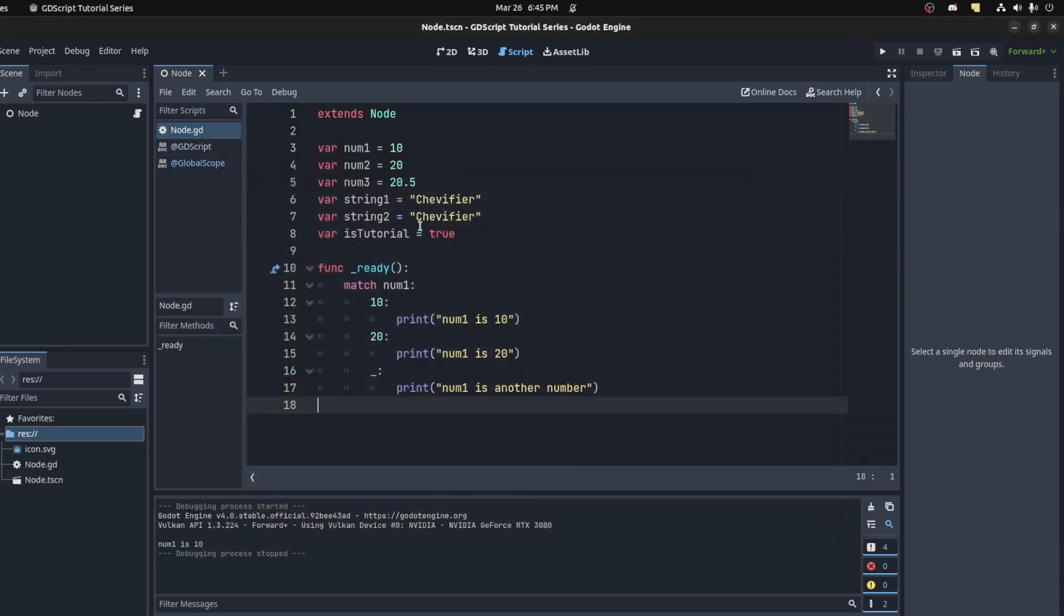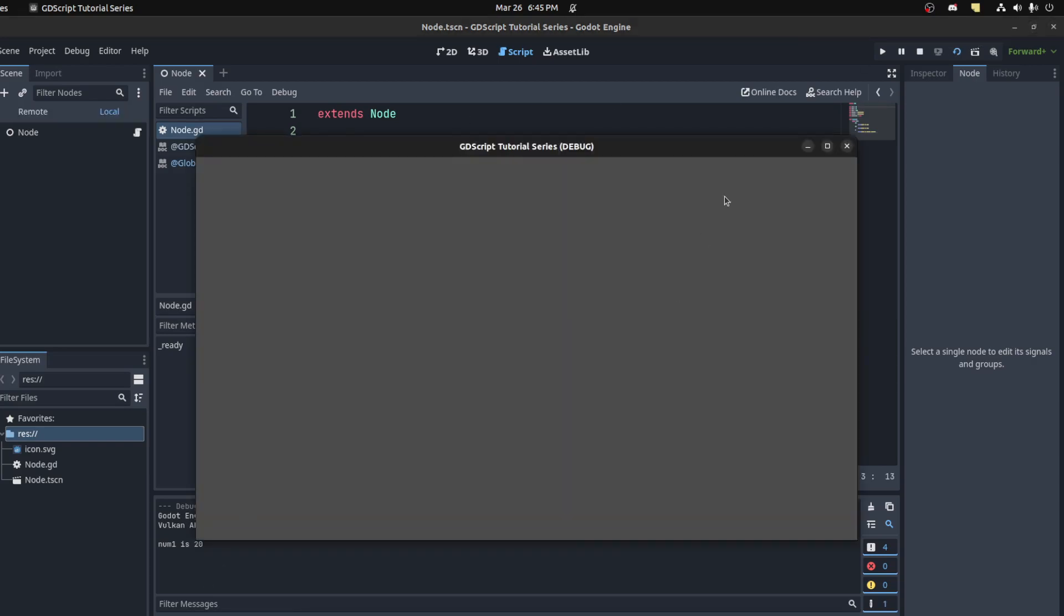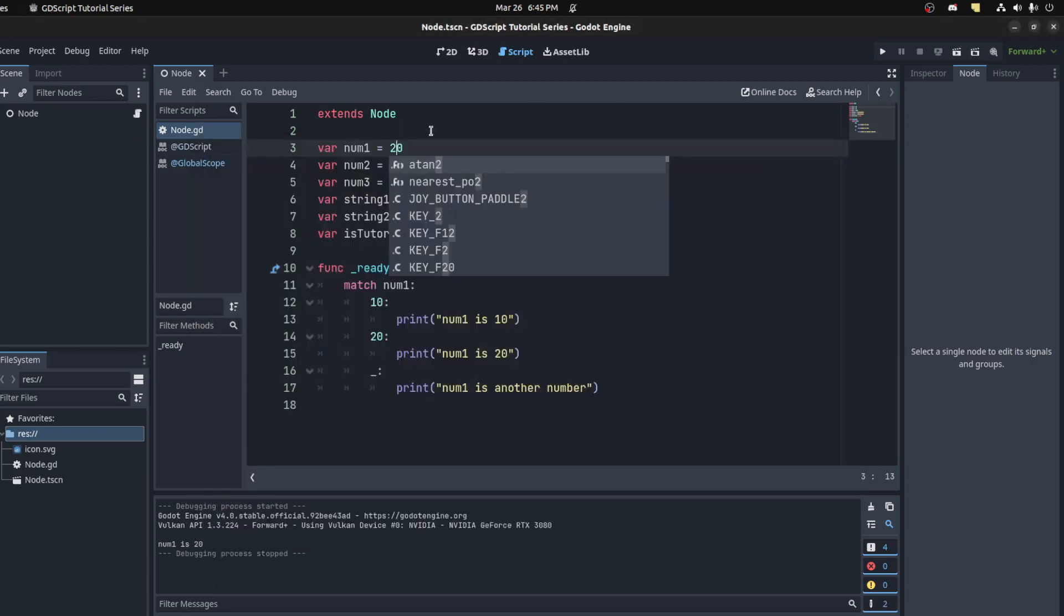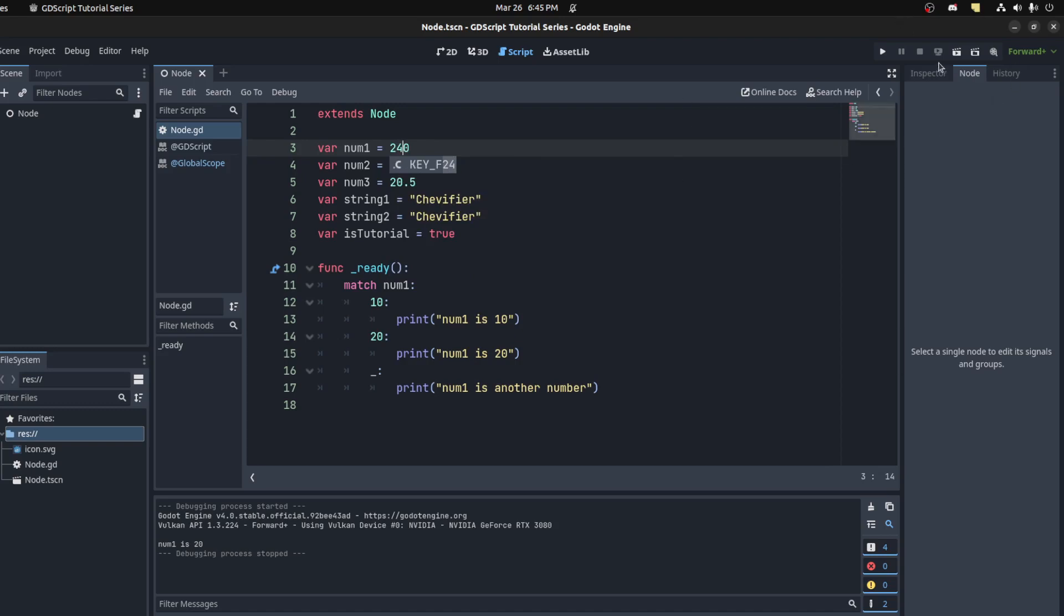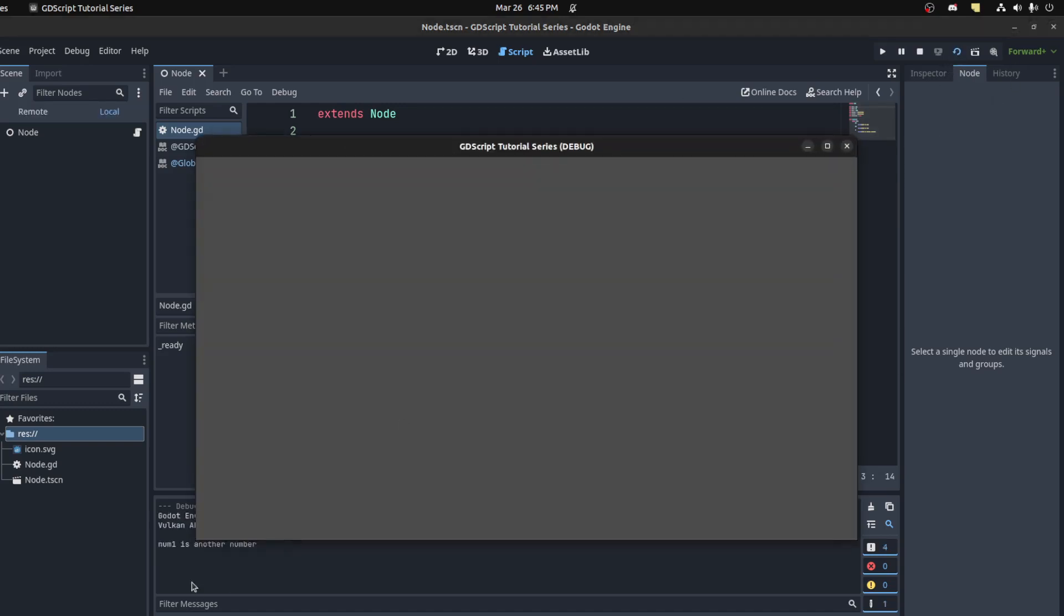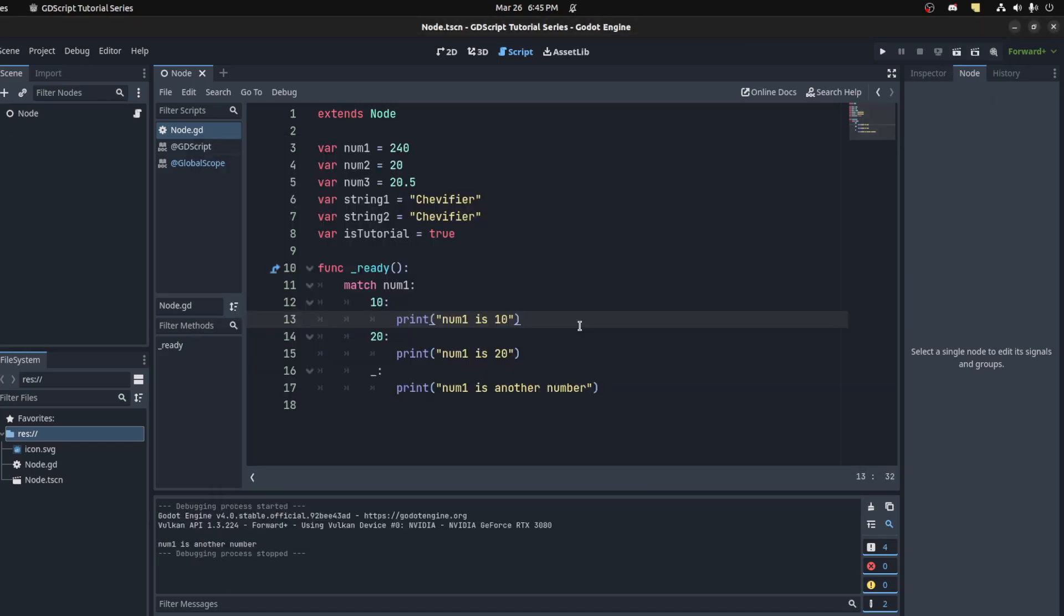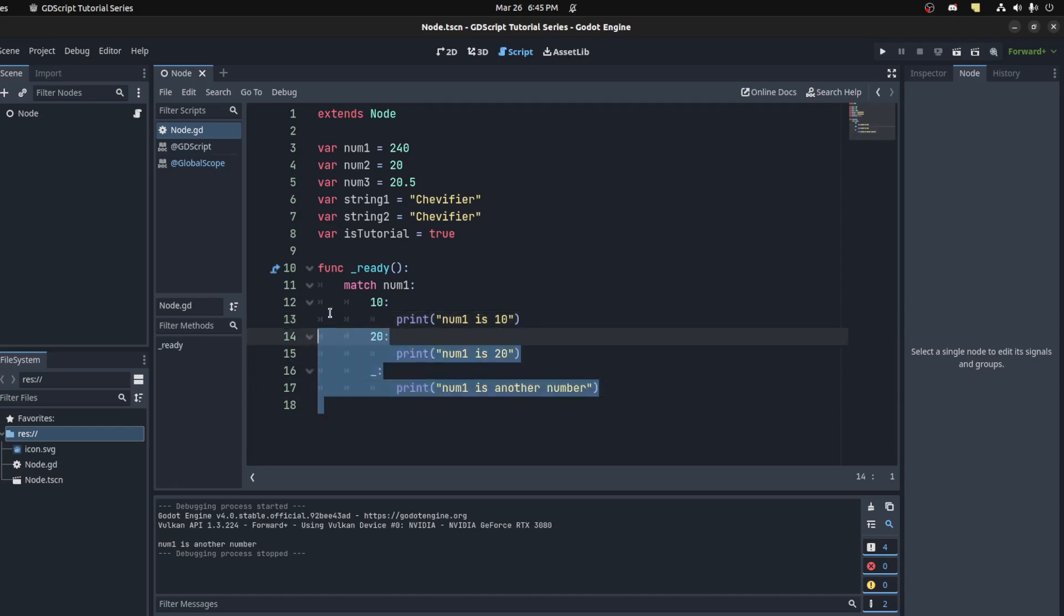Let's try changing it to 20, and you get 'num1 is 20'. Then we could change it to any other number, and you get 'num1 is another number'.